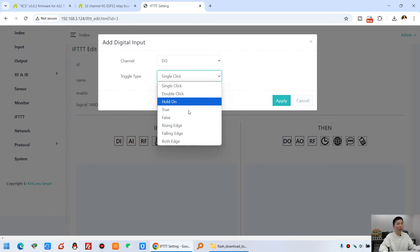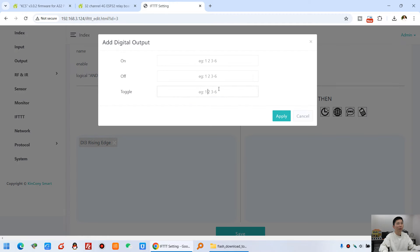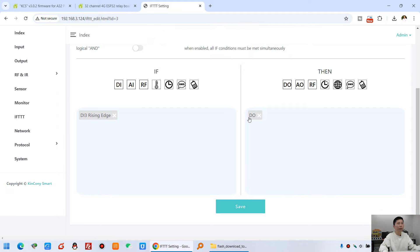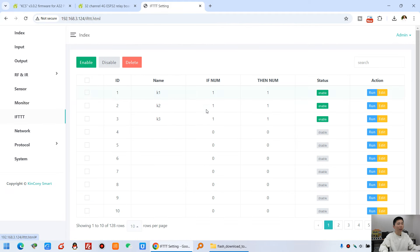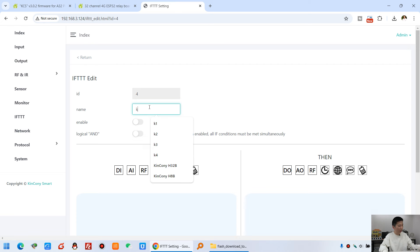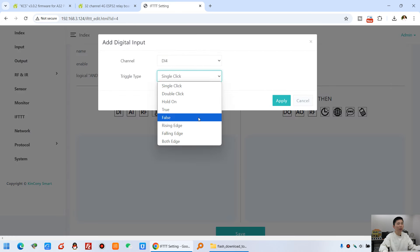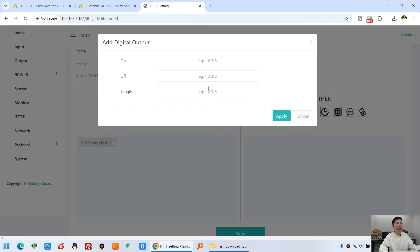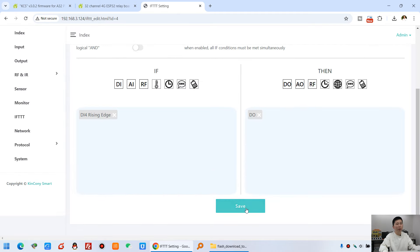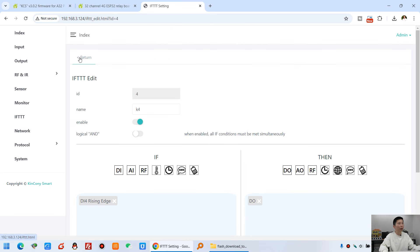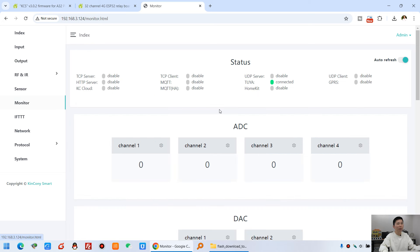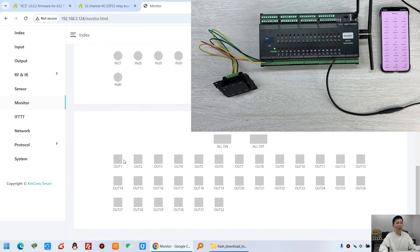Save and continue until I've created four channels of digital input. If you want to use 32 channels, just create 32 buttons. For K3: enable, DI3, rising edge, relay 3. For K4: enable, DI4, rising edge, relay 4. Click Save and reboot. You can also open the monitor page — when you press a button the relay state will also change there. Let's test it.